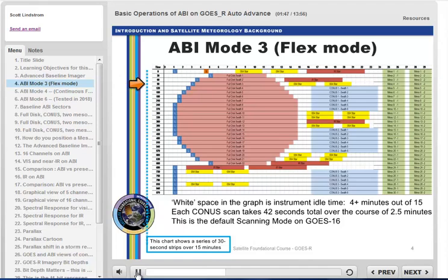During the 15 minutes shown on this chart, one full disk image is scanned, three CONUS images are scanned, and one mesosector is scanned 30 times.